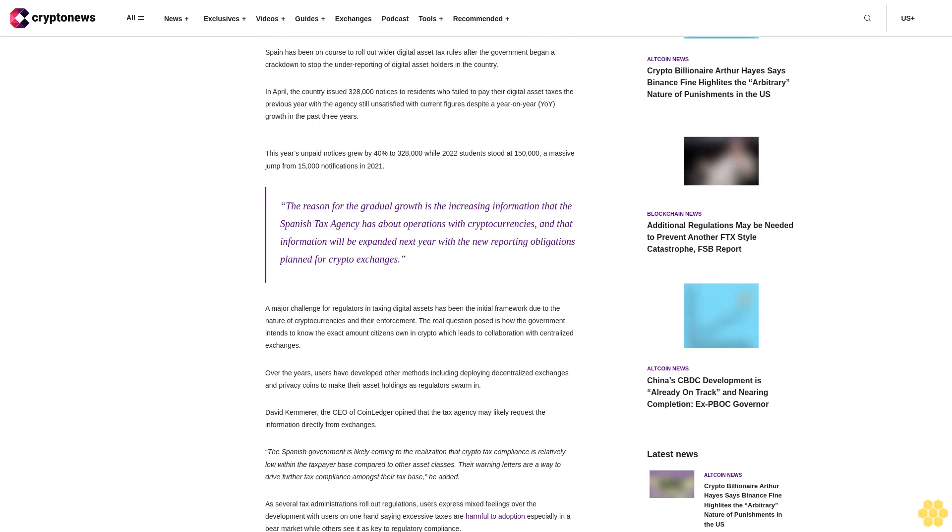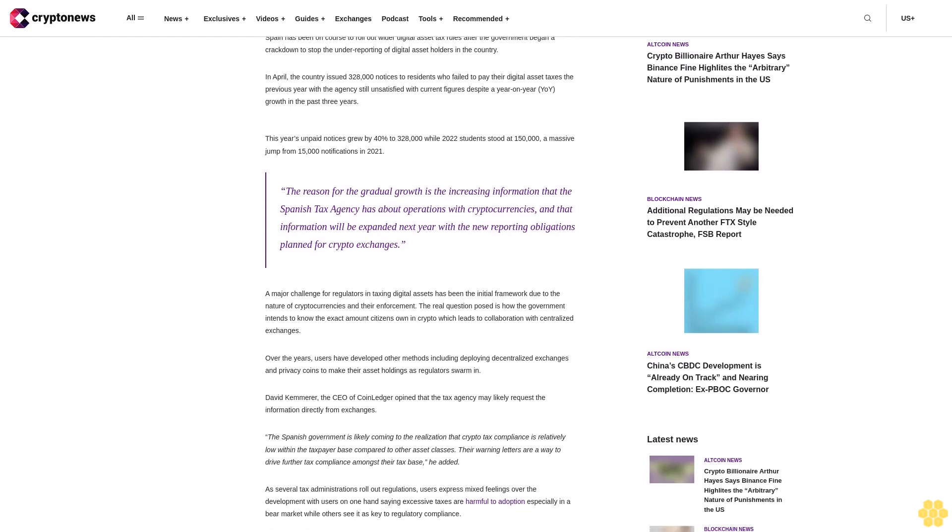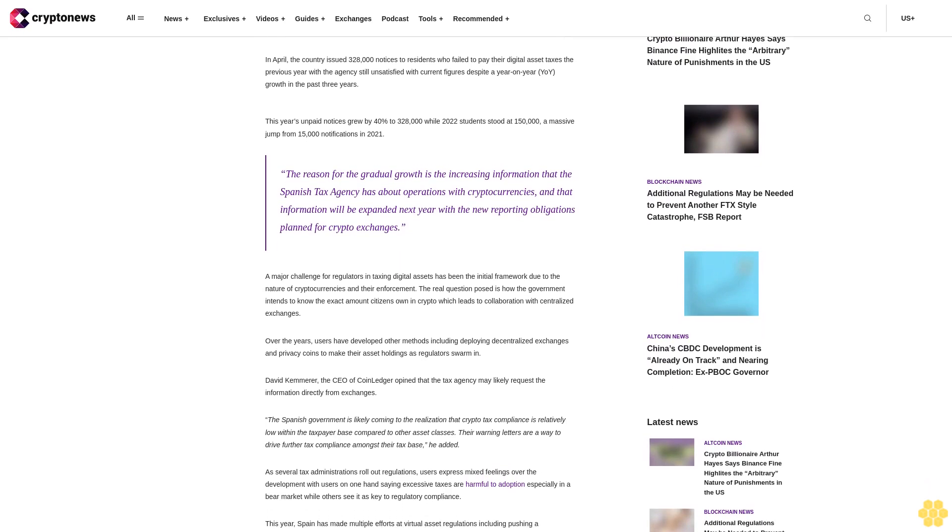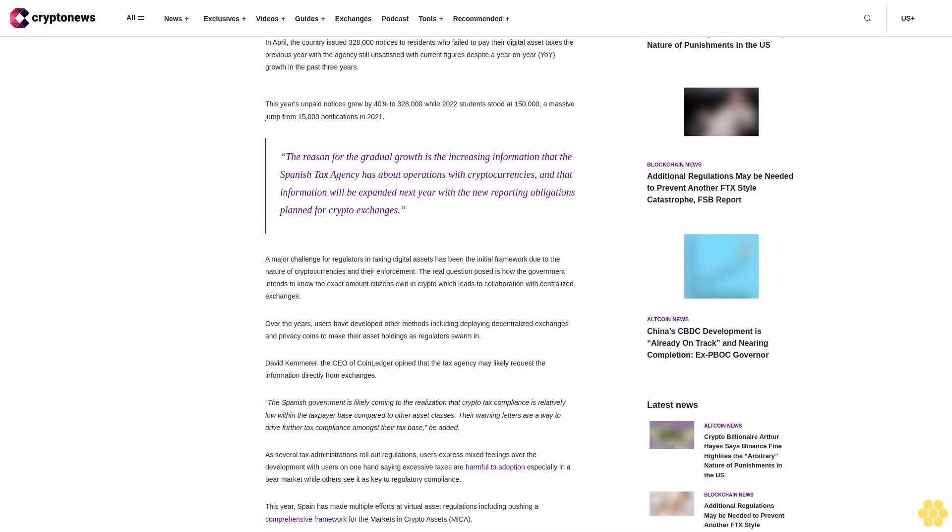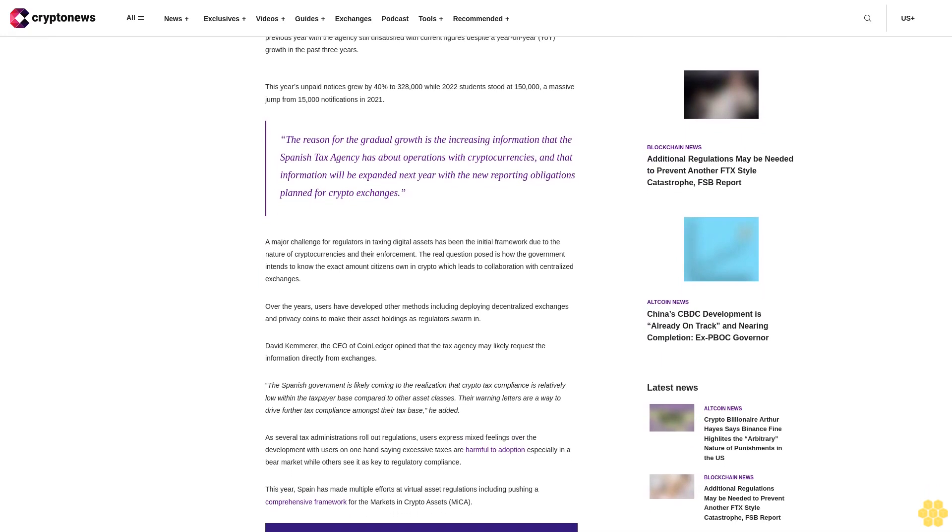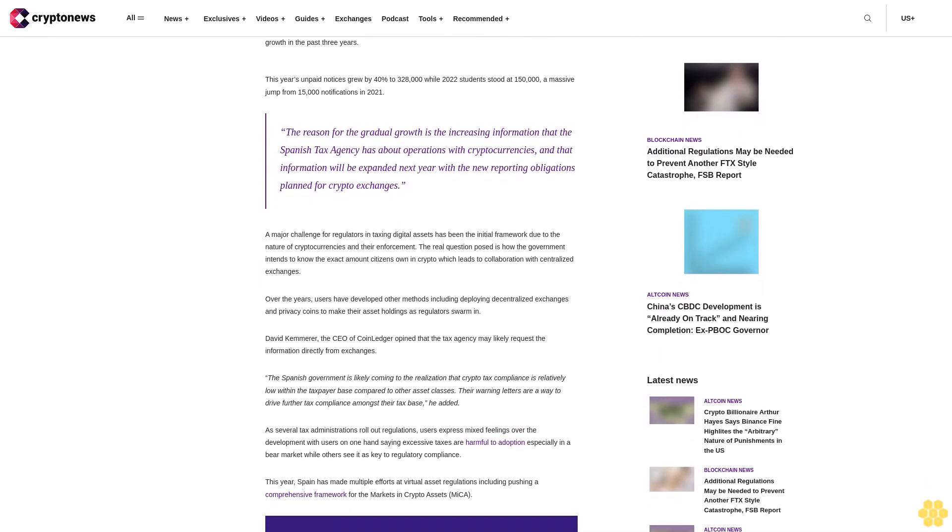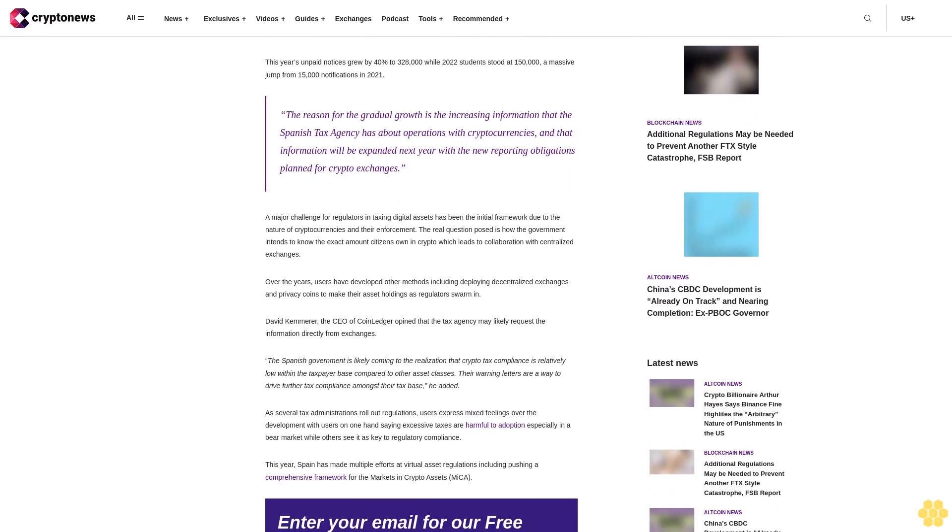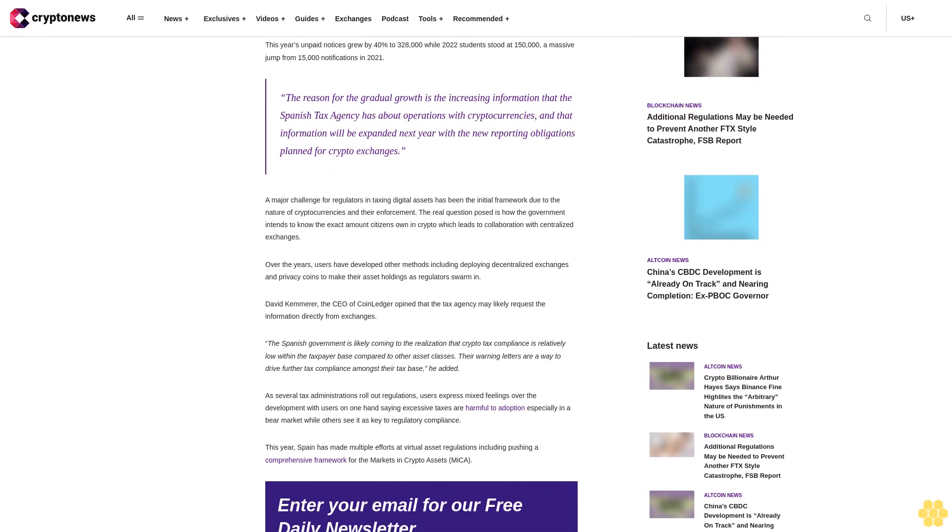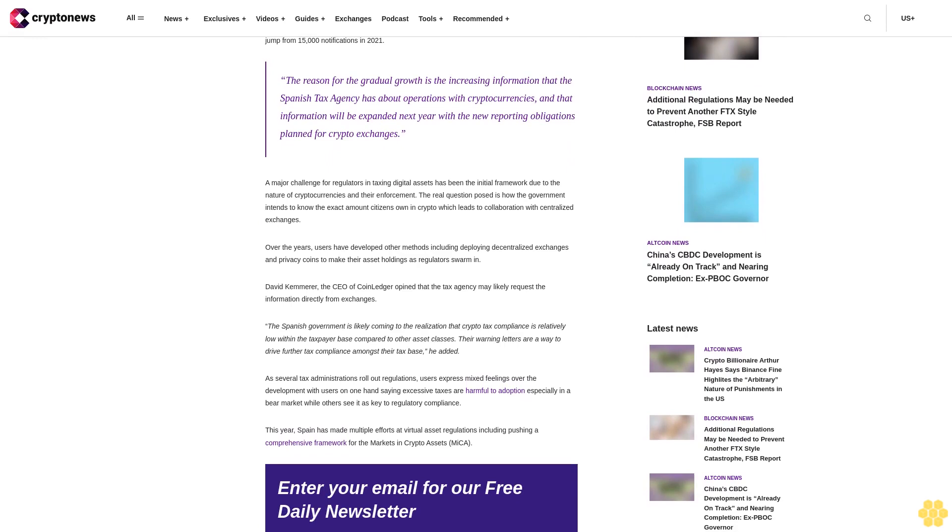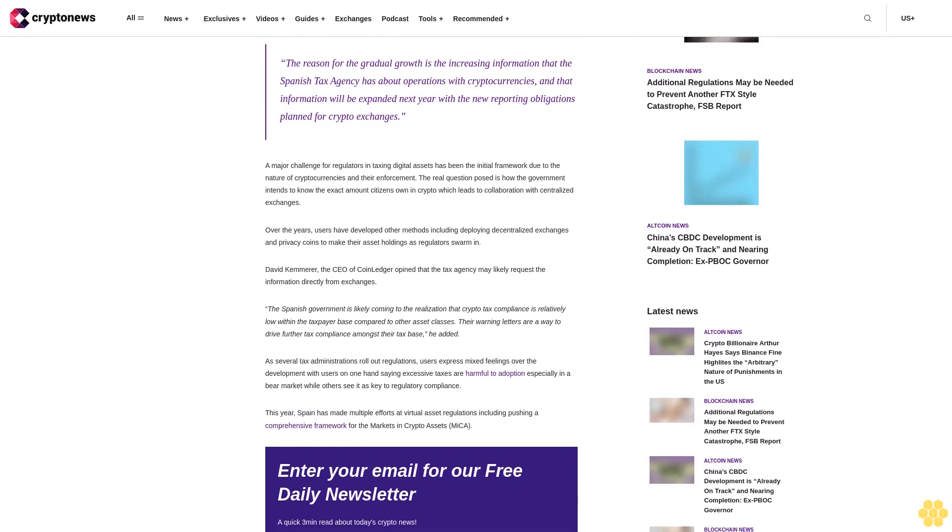Spain and crypto taxation: Spain has been on course to roll out wider digital asset tax rules after the government began a crackdown to stop the underreporting of digital asset holders in the country. In April, the country issued 328,000 notices to residents who failed to pay their digital asset taxes the previous year.